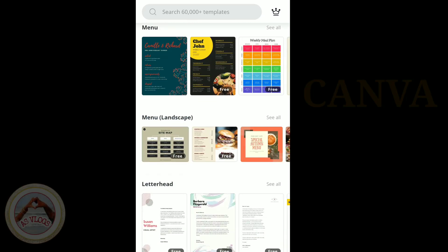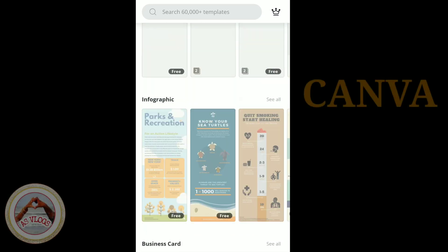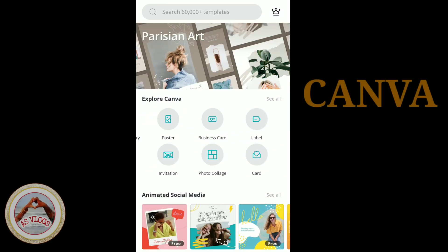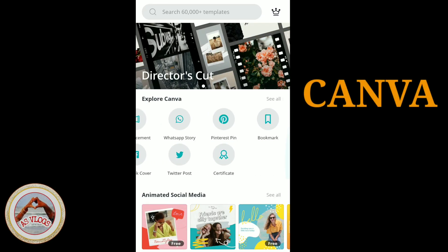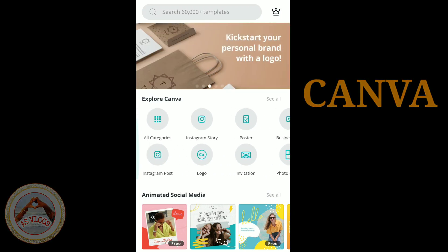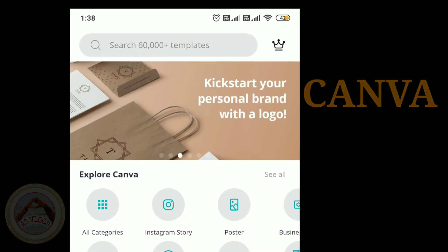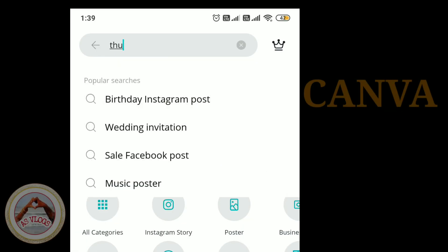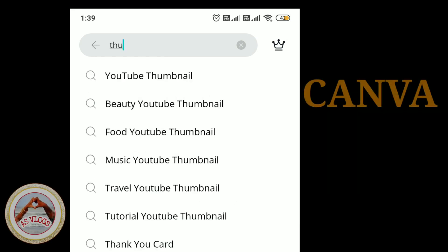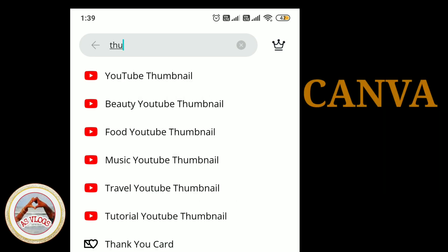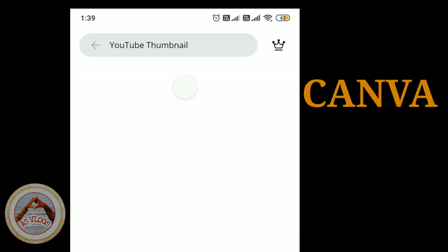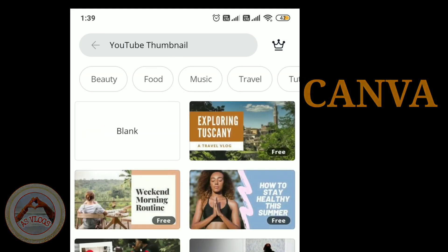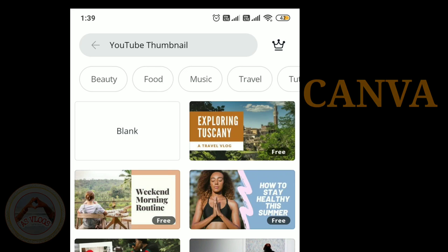Go to the Play Store and download Canva. After you download it, we can open the interface and use Canva. There are many options for social media. We can search for Thumbnail and then select YouTube Thumbnail, then select any size.